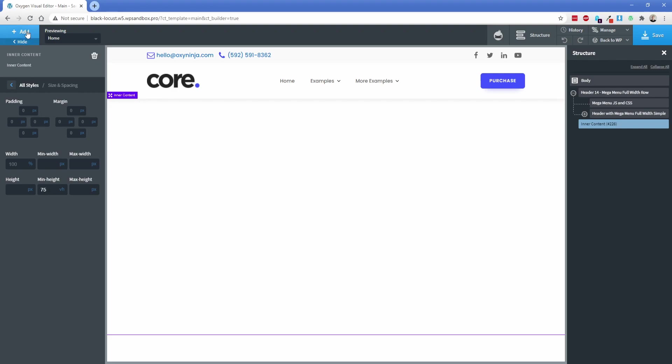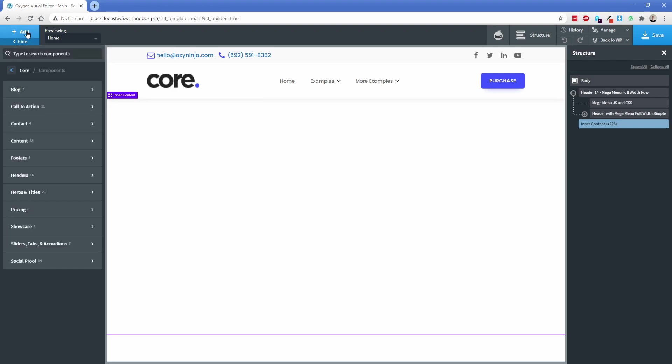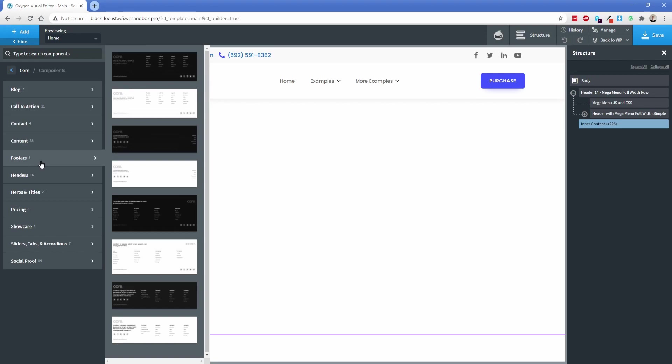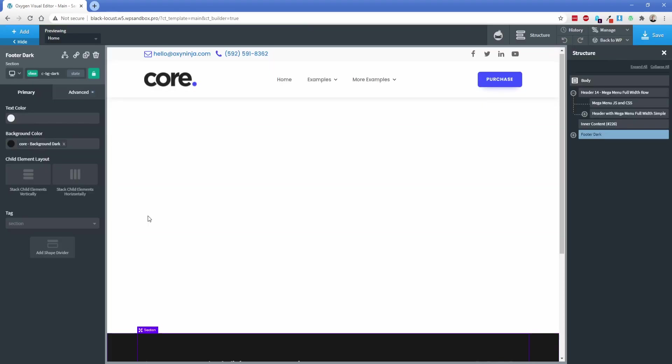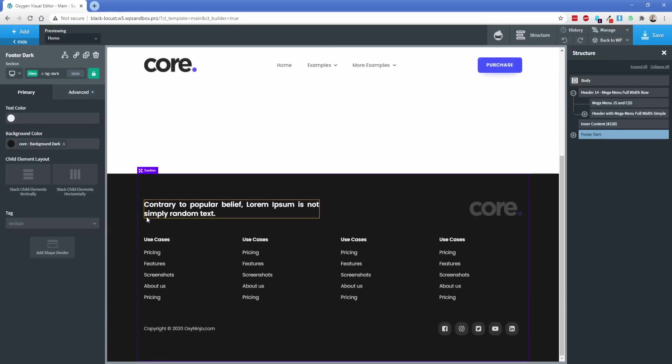Now we're going to go back to add, and we're still in the Core design set area. I'm going to go down here to footers and let's pick something out. Let's say we want the dark big footer right here. So this is what we just added.